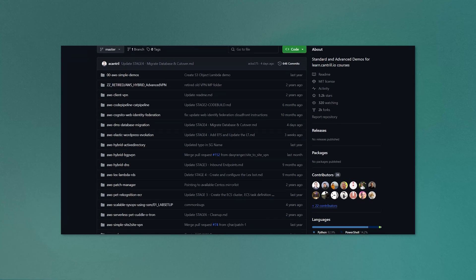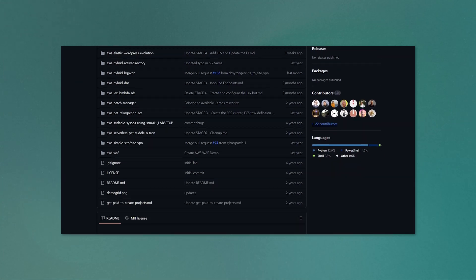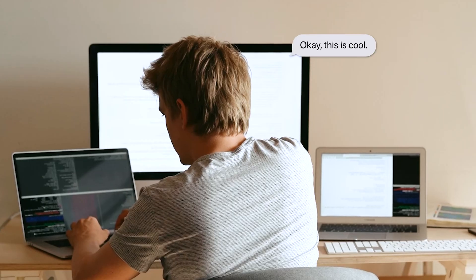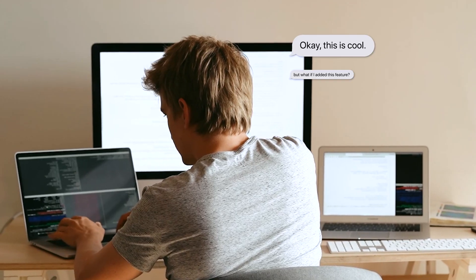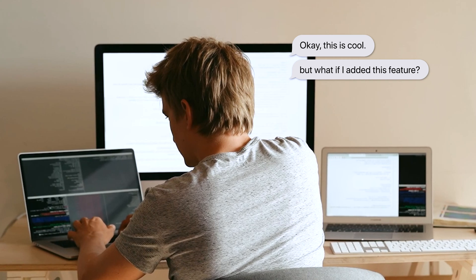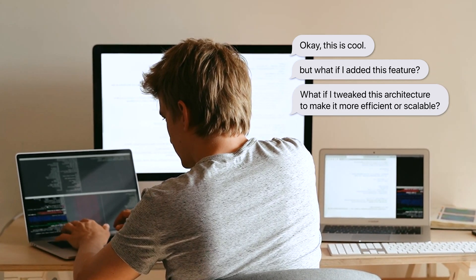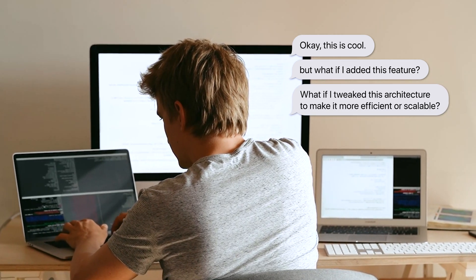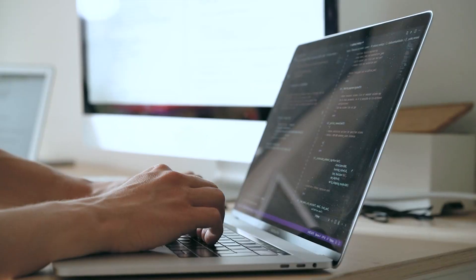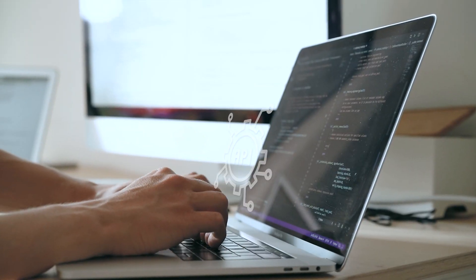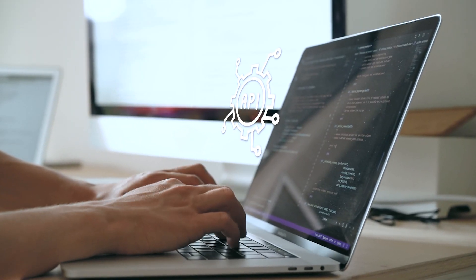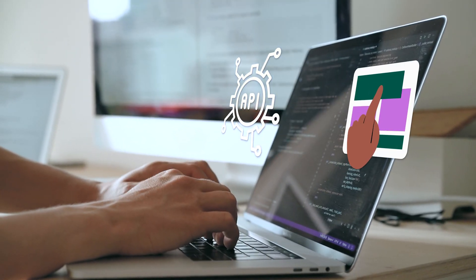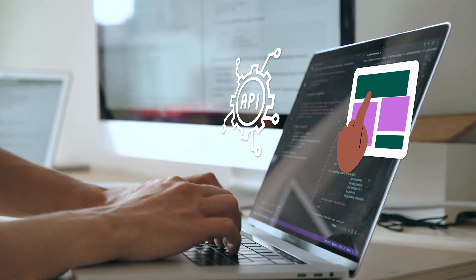A good starting point is some of the free labs on this GitHub page created by Adrian Cantrell. But don't just passively follow along with every step. Instead, start asking yourself questions like, okay, this is cool, but what if I added this feature? Or what if I tweak this architecture to make it more efficient or scalable? Maybe you could integrate a third-party API to pull in some data, or perhaps you can add some kind of dashboard to monitor load on a serverless application. This is how you stand out among other candidates. Employers start to see you not just as another candidate with a certification, but as a problem solver that can think on their own.